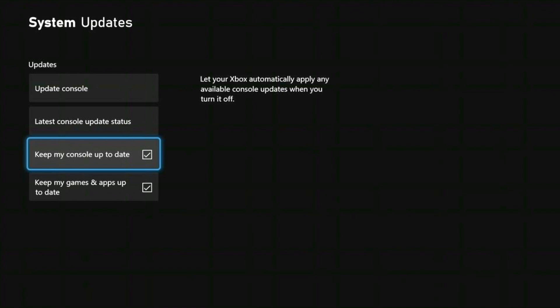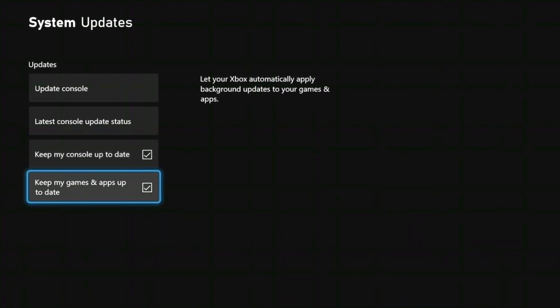This will ensure that your console automatically updates when an update is available. But it's also recommended that you check back here from time to time — for example, if you see somebody on YouTube using an Xbox feature that you don't currently have. Some of my viewers have been trying to follow along with things I've been teaching about Xbox but did not have their Xbox up to date. And of course, Keep My Games and Apps Up to Date will ensure your games are updated when an update is available, or will attempt to update if there is space available and you are connected to an internet connection.